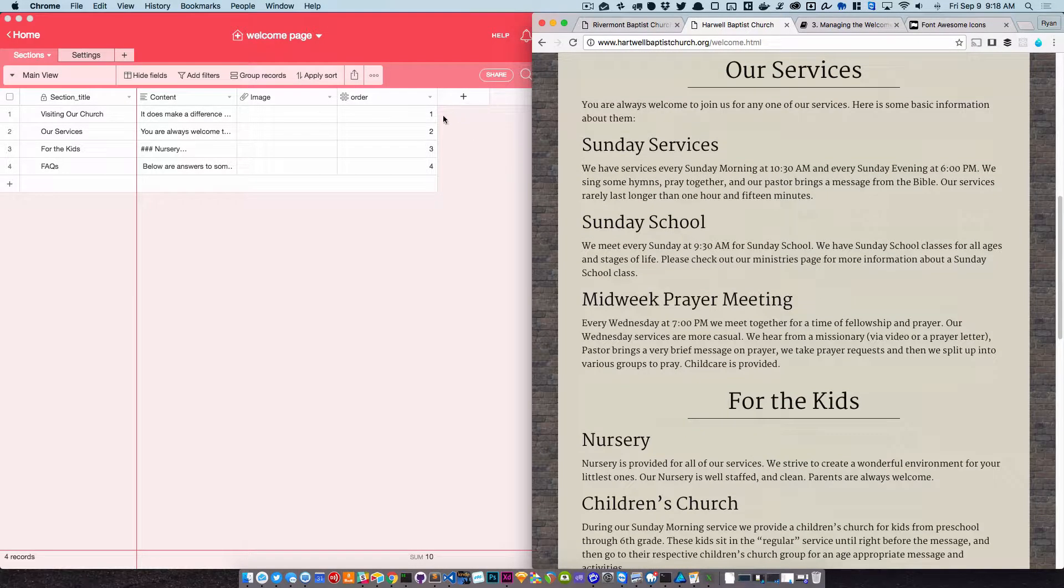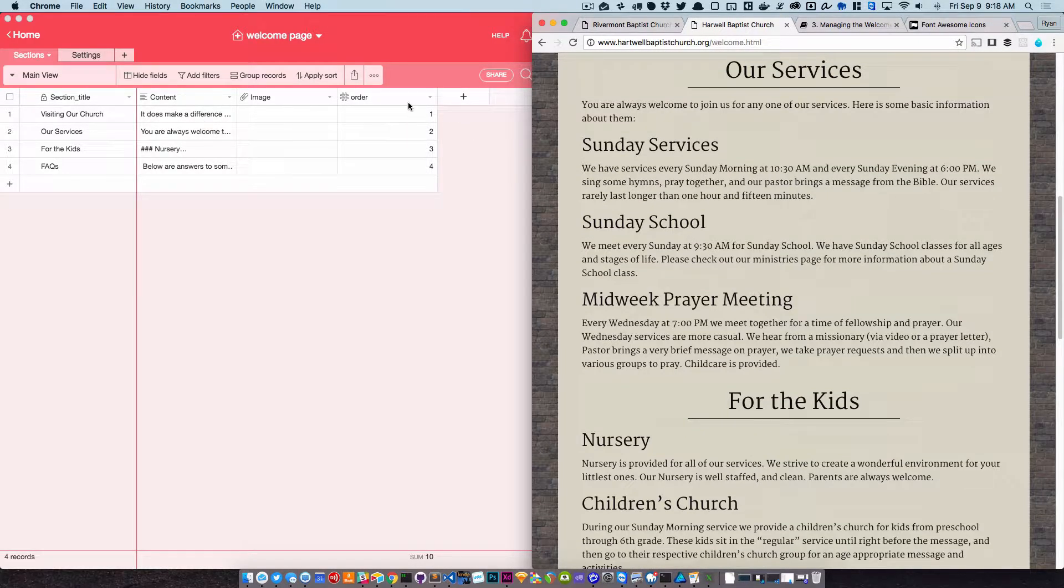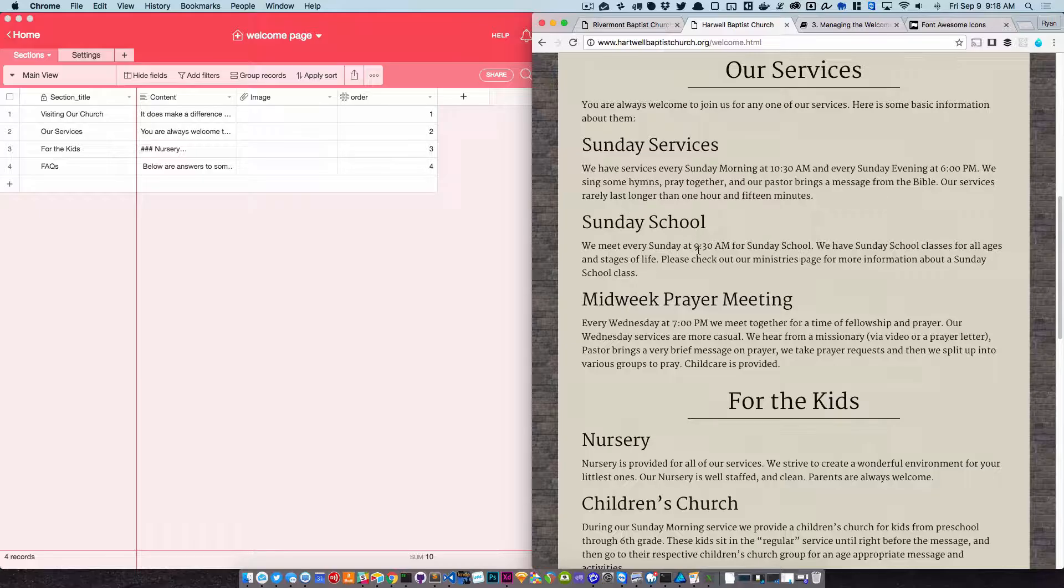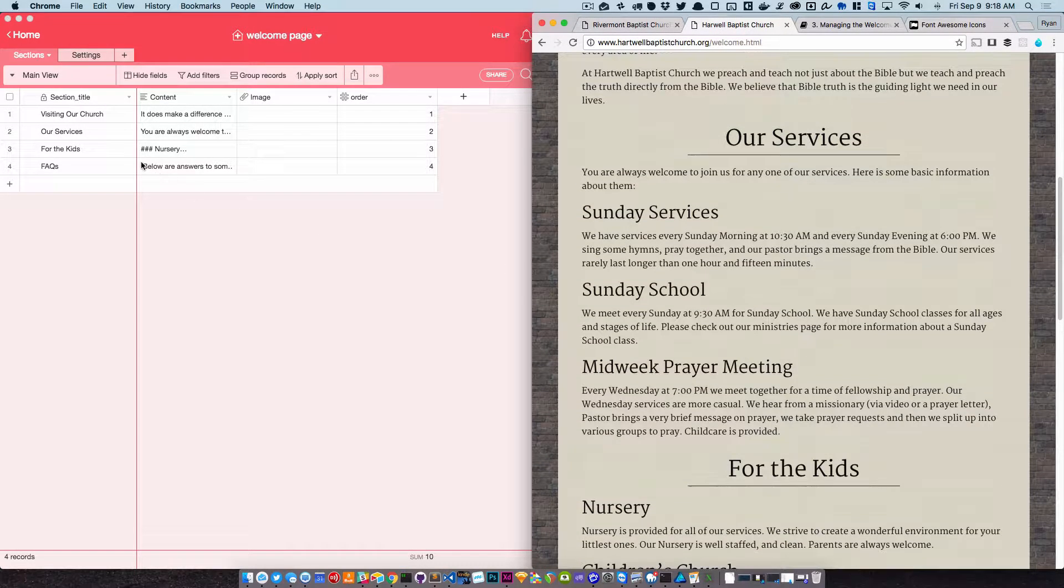You have images, and then the order—this order thing is actually going to go away. The order will just be controlled by the order of this. So if you want to reorder these, you just drag them around. So really simple as far as that works. The main thing that I want you to know is that the bands are controlled by the rows here.